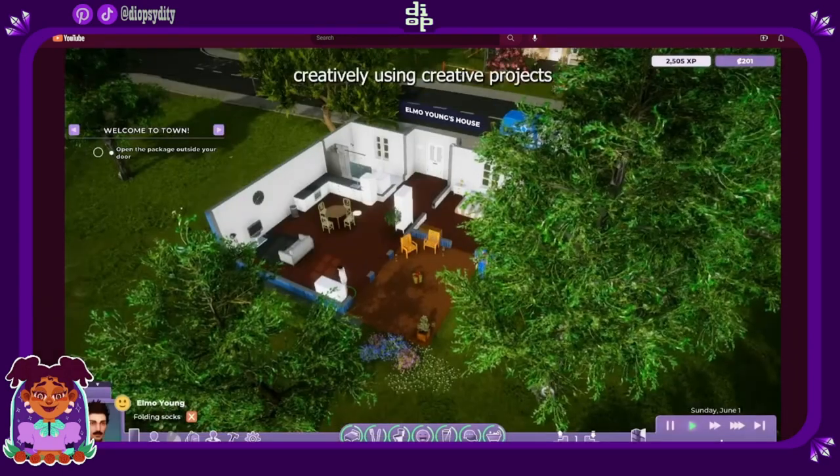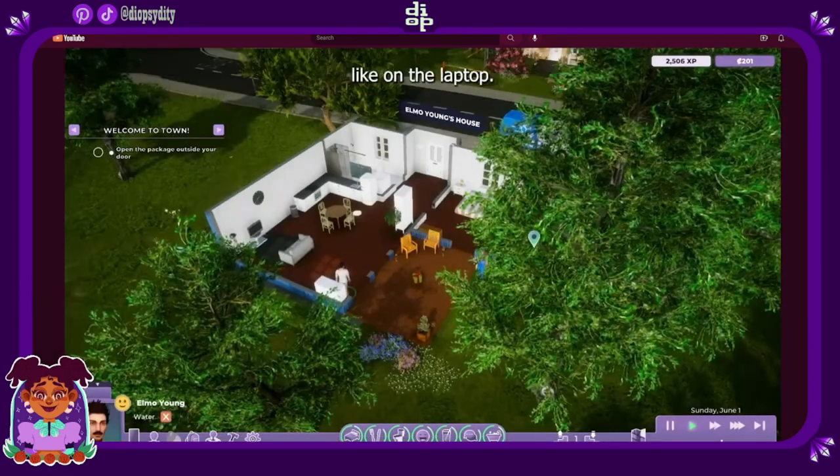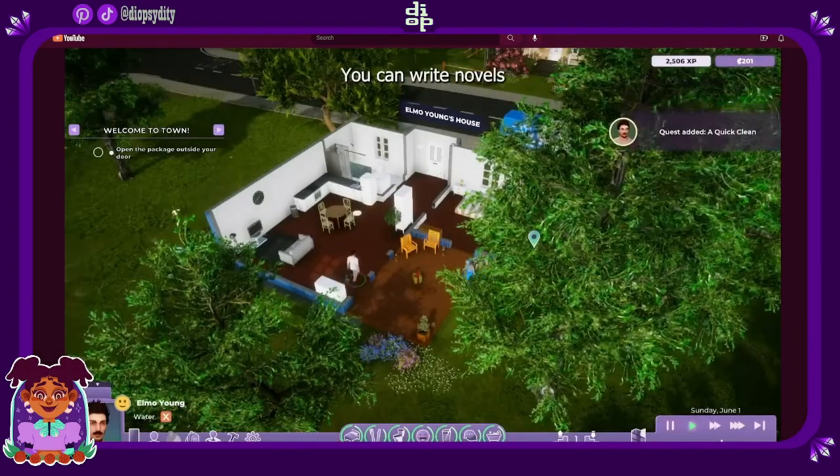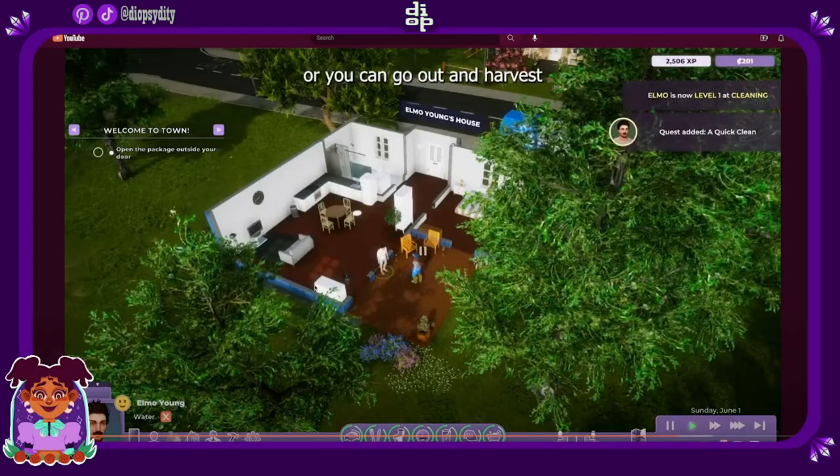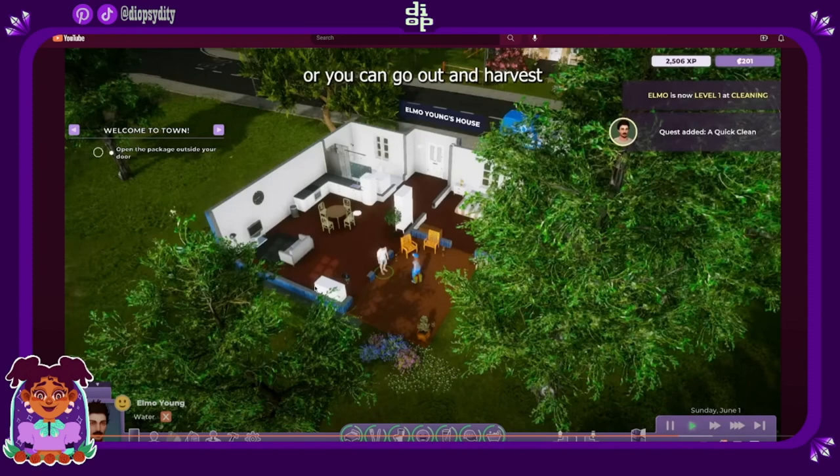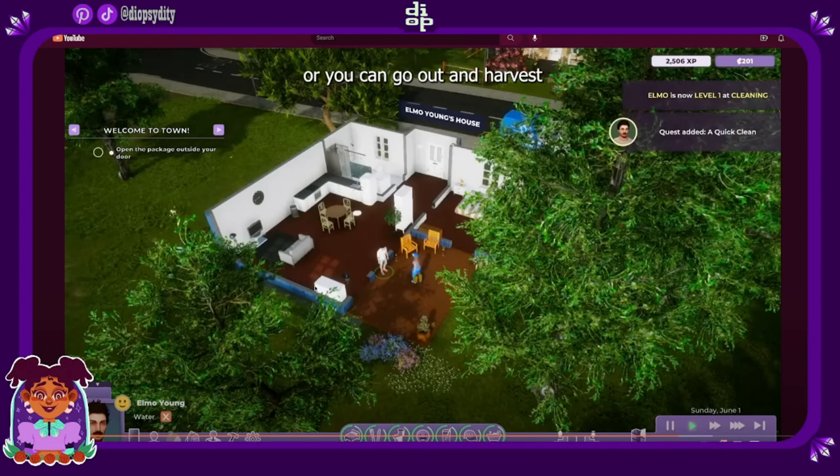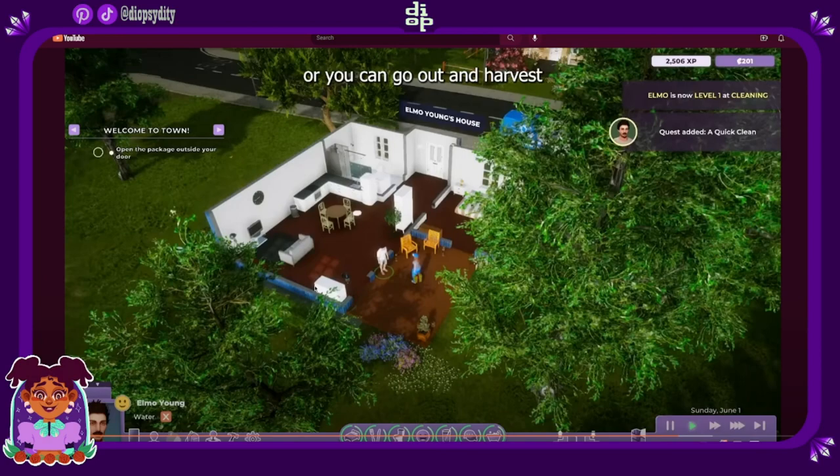So make things creatively using creative projects like on the laptop you can write novels. Or you can, okay he just answered what creative projects is. When I saw that in the mod creator or the creator tool hub, I was like what is creative projects I have to see. And that is actually just like a collective of crafting creative things that you're doing, writing. I love that.